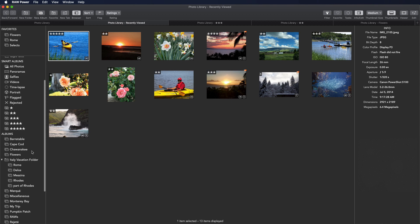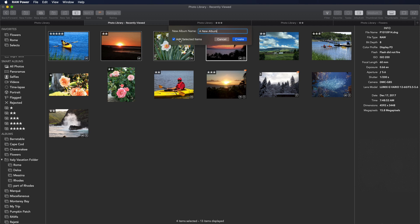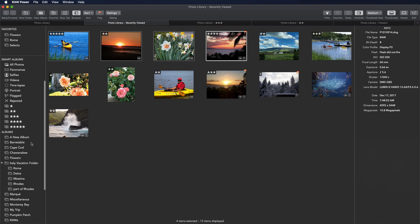In addition, you can use Raw Power to make changes to your photo library. For example, I can create a new album. Click the New Album button and give it a name. If I have this checkbox selected, it will add those images. And here's my new album.